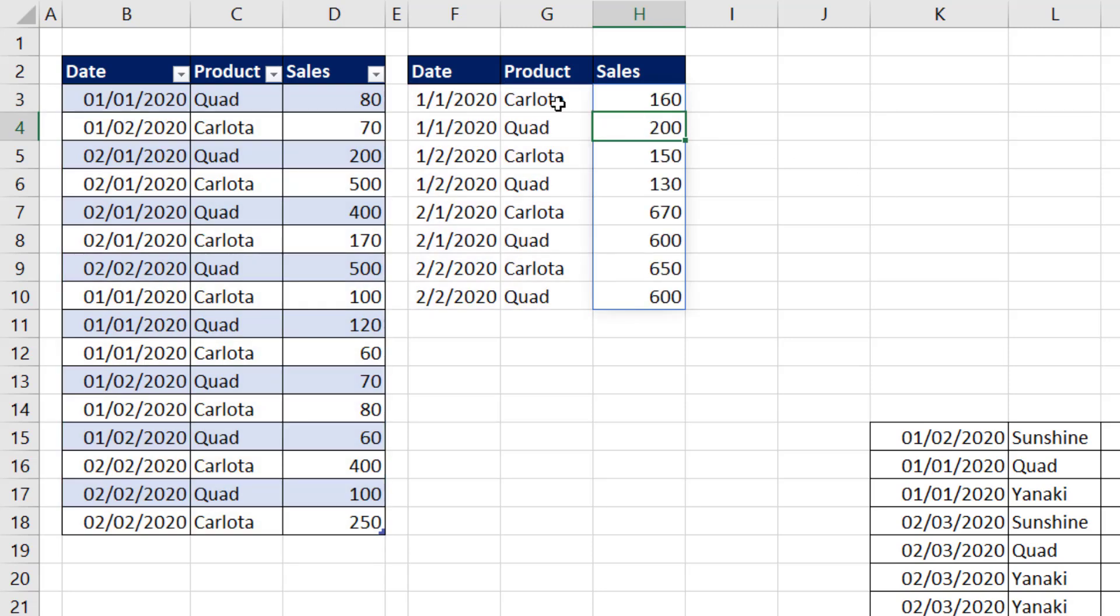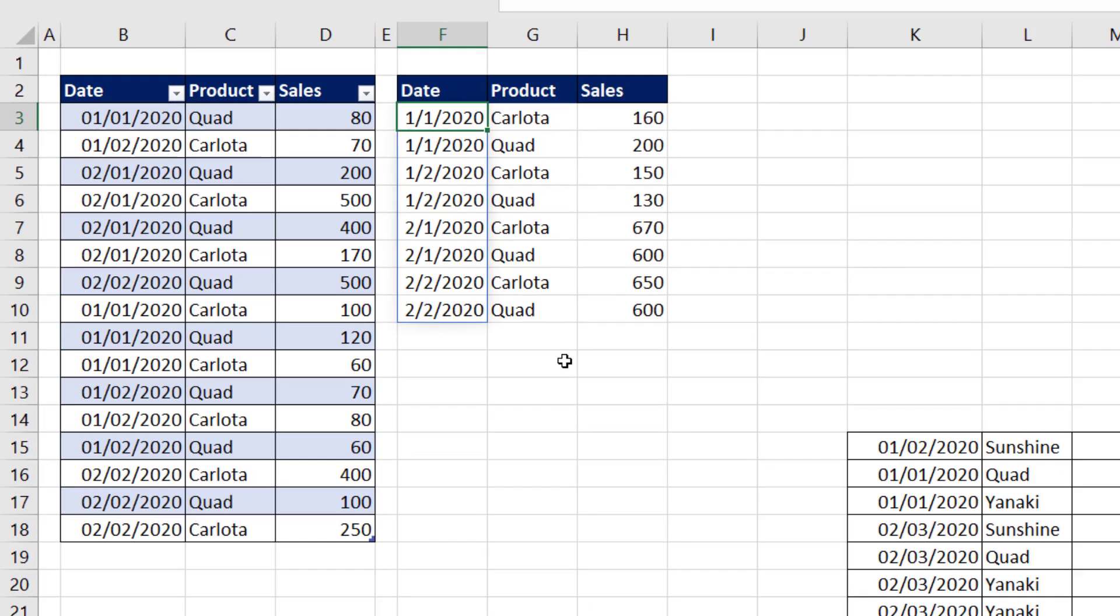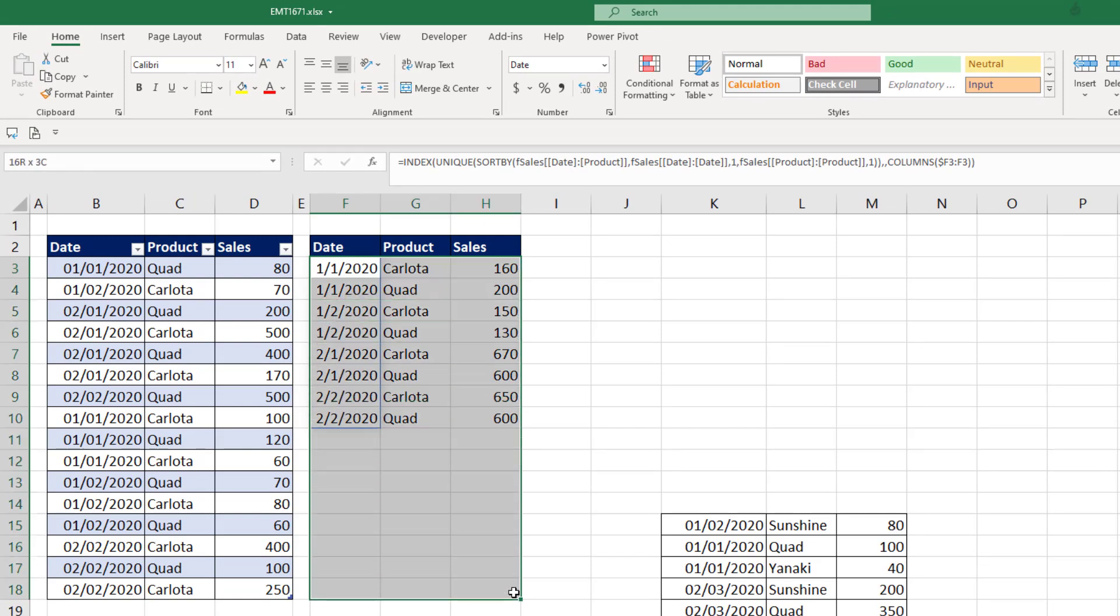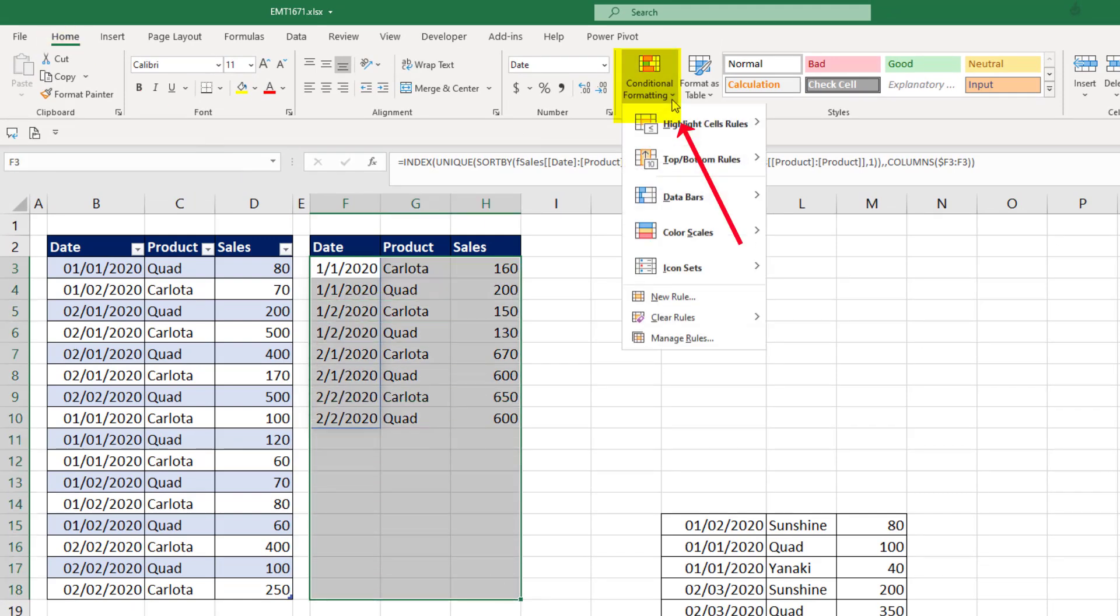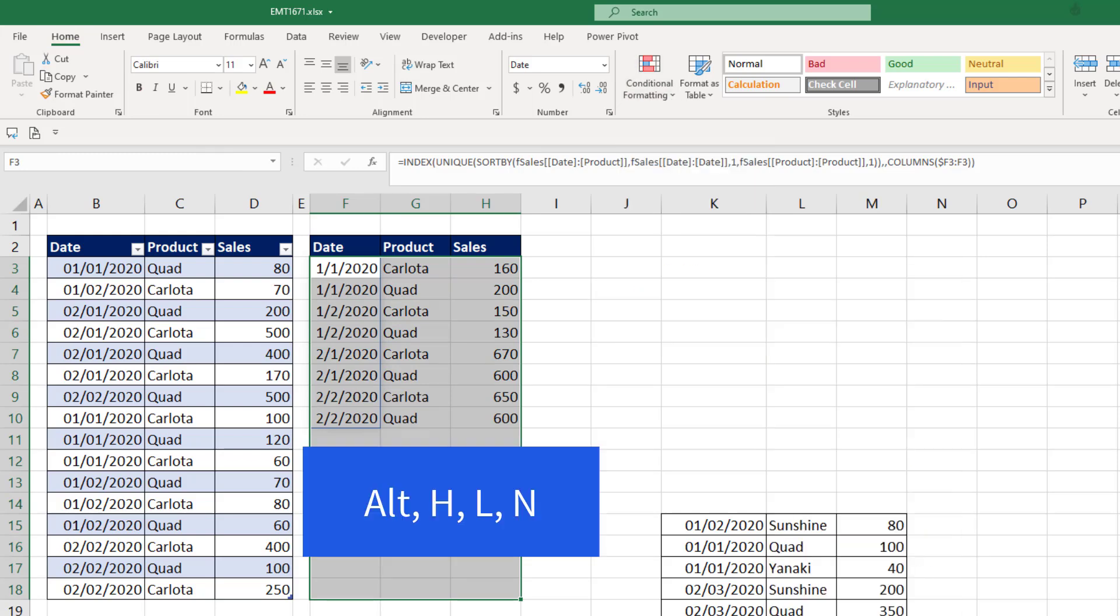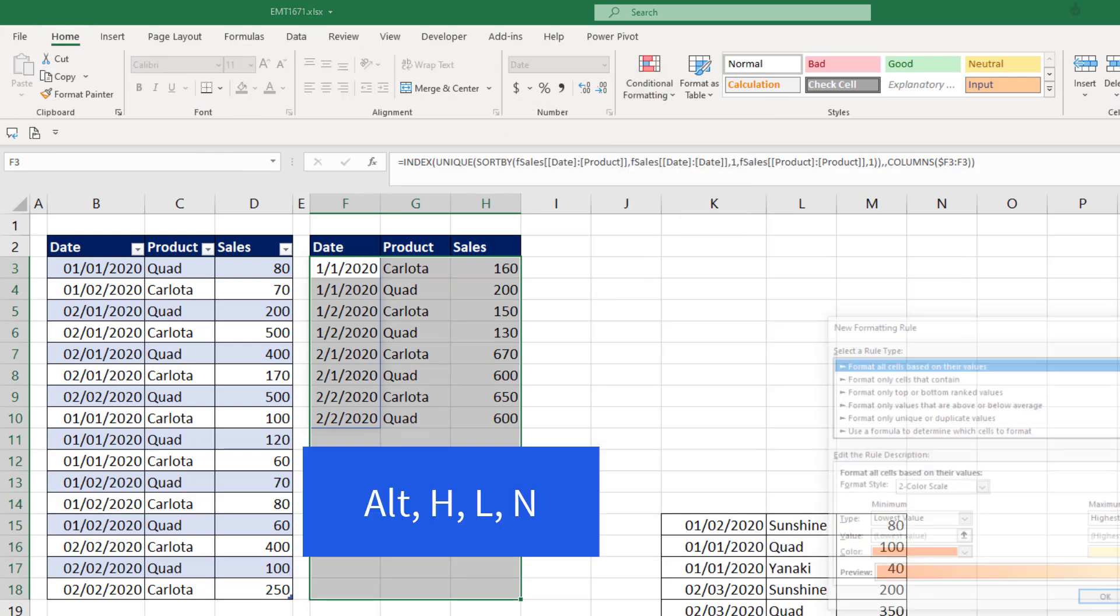Because we're using spilled arrays and it can expand and contract, we have to use conditional formatting to format. So I'm going to highlight as many rows as we think will be used. Home ribbon tab, conditional formatting, new rule, or the keyboard, Alt-HL-N.